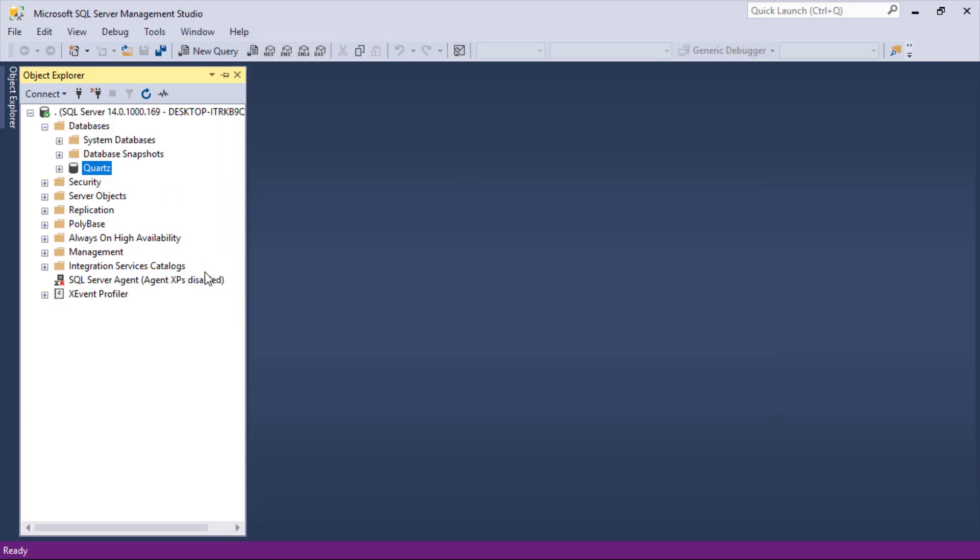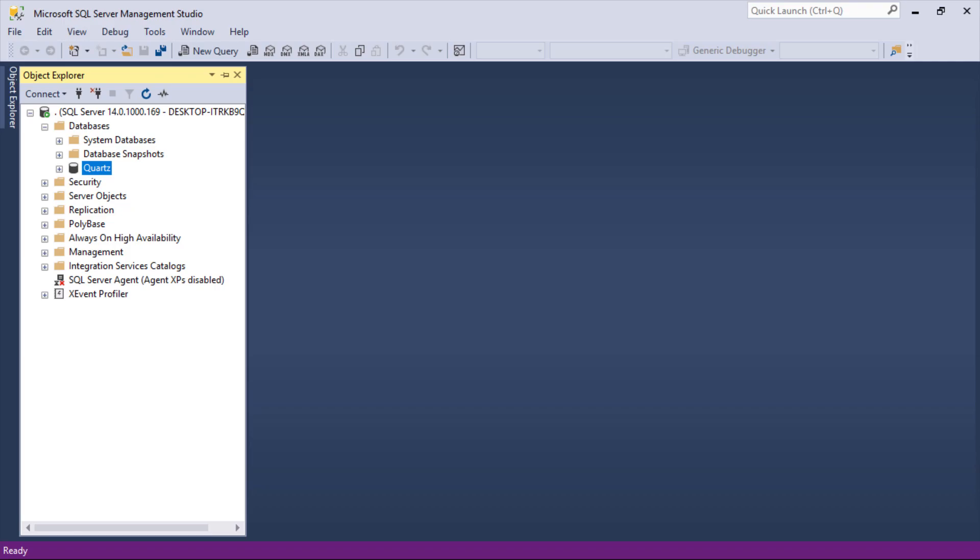Quartz will not create the tables by default, so we need to create the tables before we can connect Quartz library to our database. The SQL scripts for creating the tables can be found on the project on GitHub. Let's go to the project on GitHub.